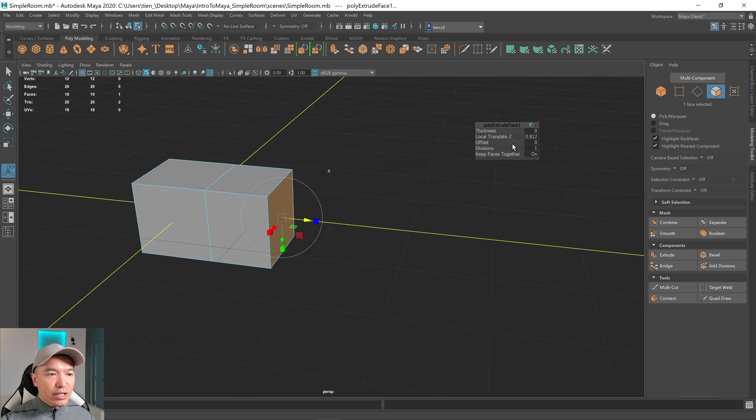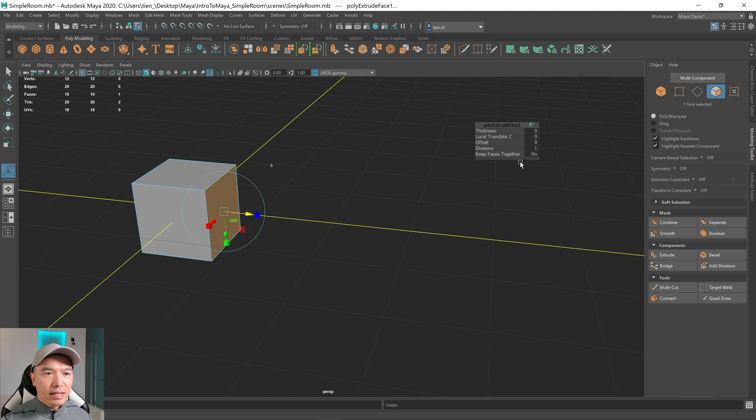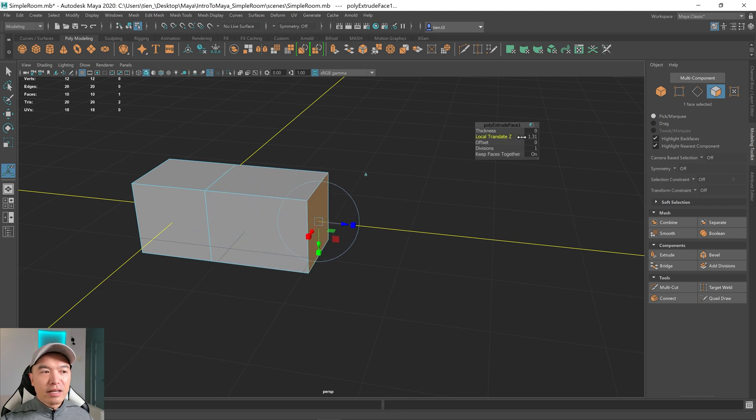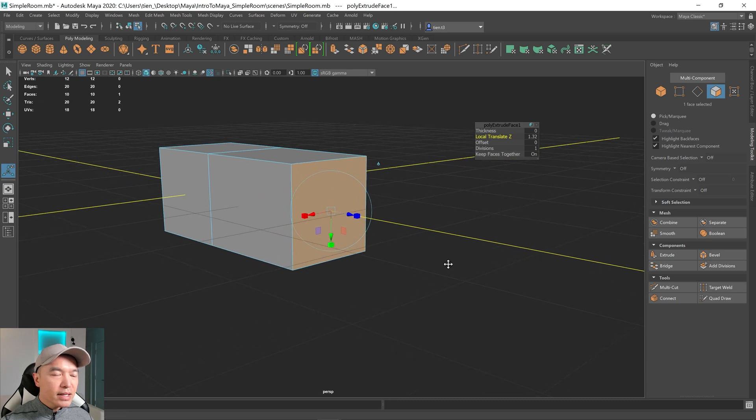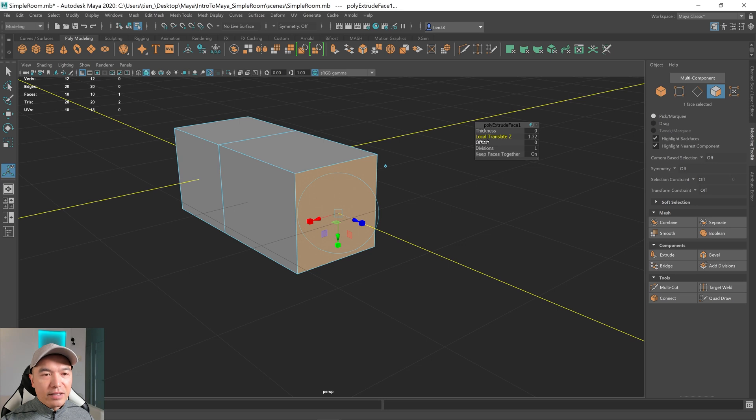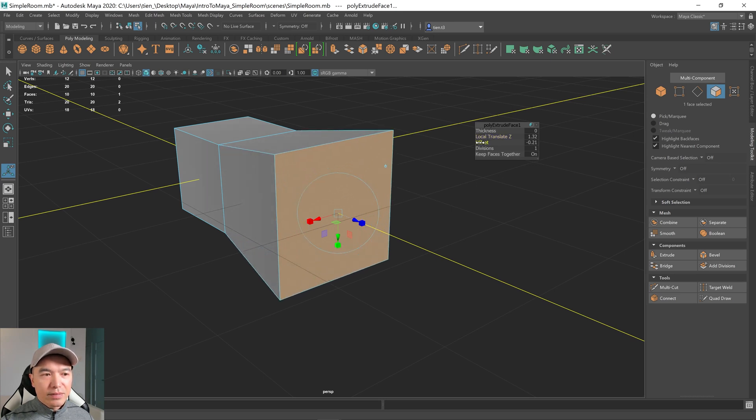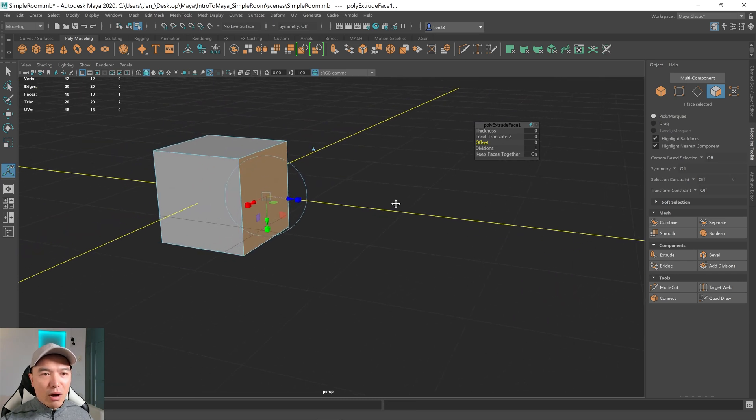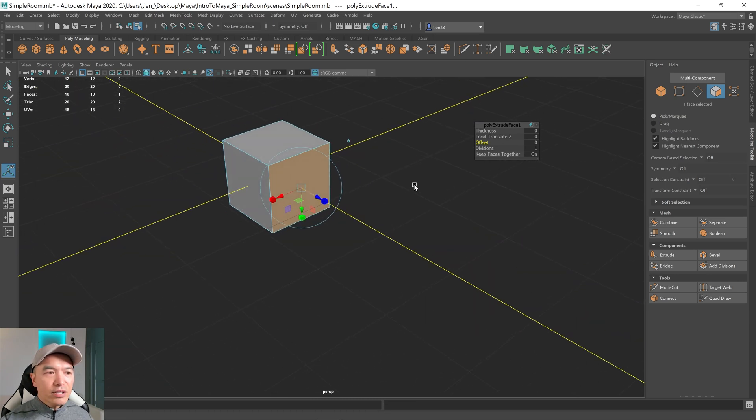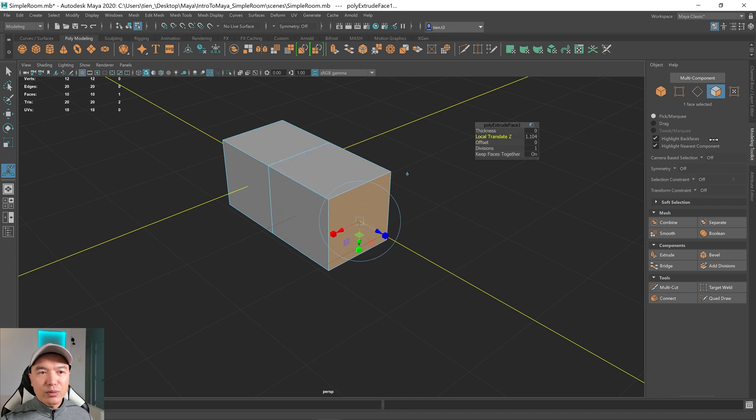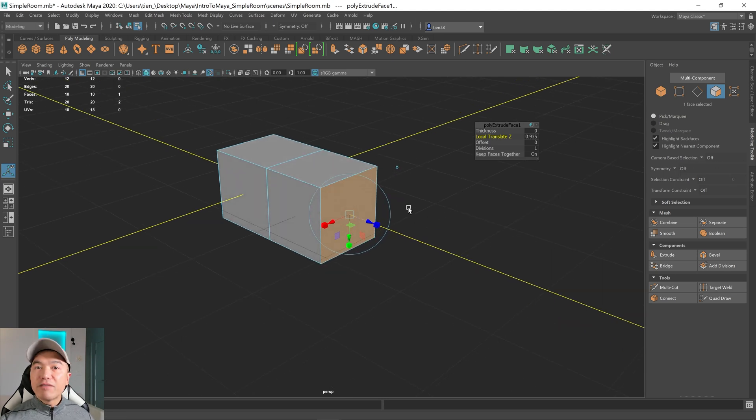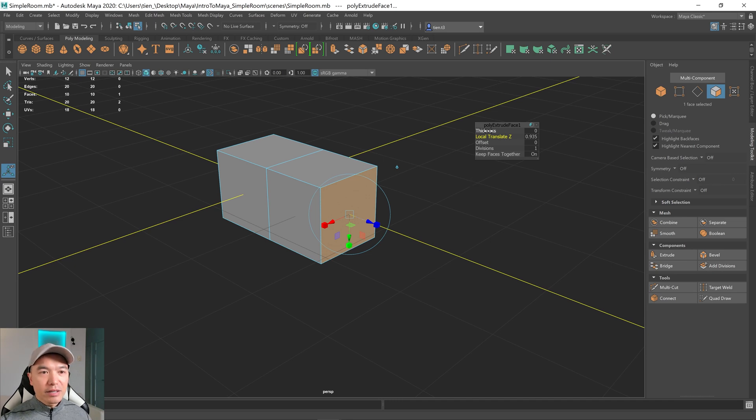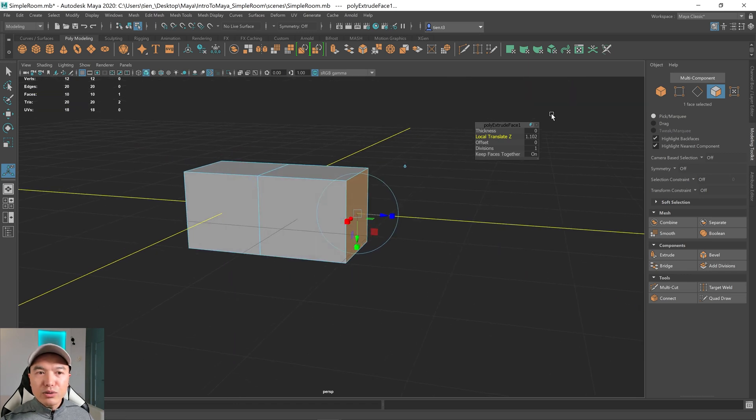You can also extrude by using these options here. I'm just going to Ctrl Z to go back. If I drag with my left mouse button on these, I can extrude this way as well. And I can also change the offset. So the offset is this. I'm going to Ctrl Z a couple times. If this is too strong, one of the things you can do is hold down your Ctrl key on your keyboard, and then drag with your left mouse button. That will ease up on the strength of that a little bit. If you want even finer controls, hold down the Ctrl plus the Shift key, and then drag. And that's even more fine.